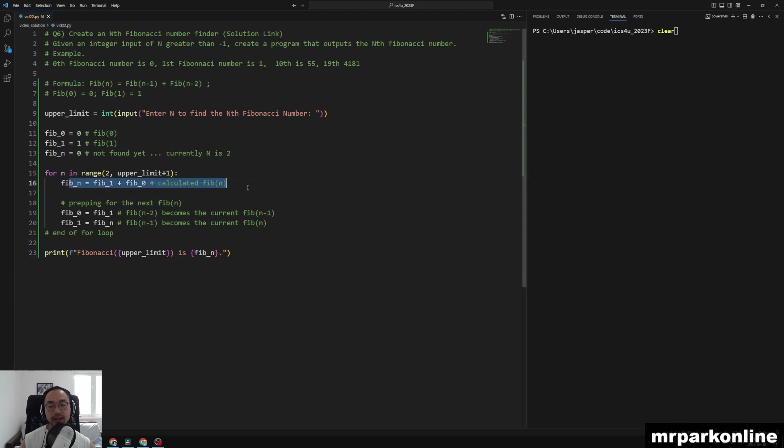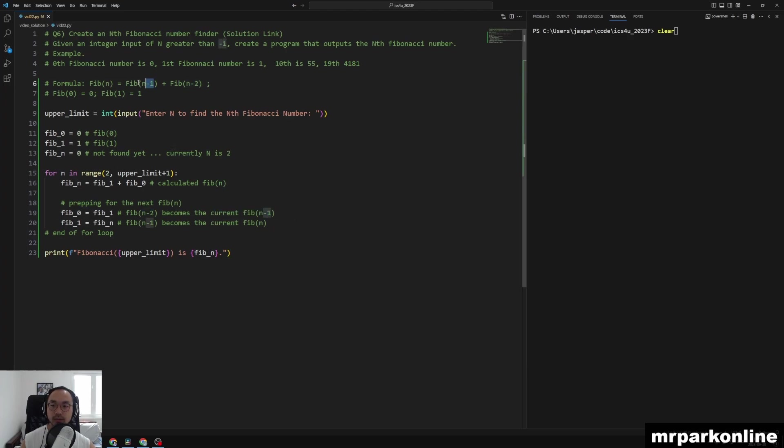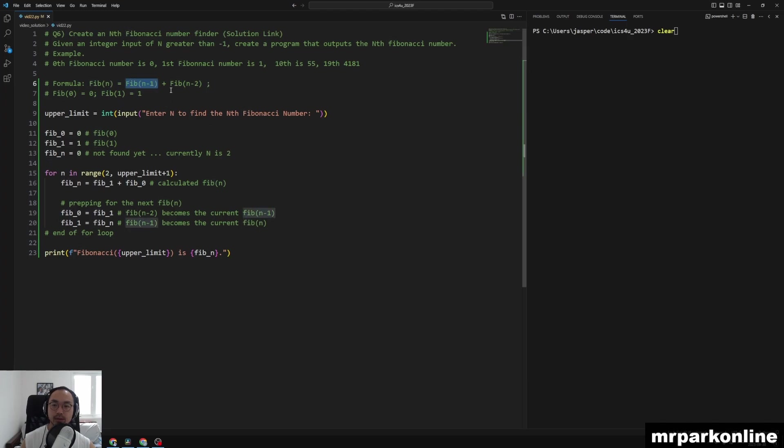Then as soon as after that calculation is done, I'm going to prepare my Fibonacci set value so that this variable Fib of 0 is going to take Fib of 1, so that n minus 2 becomes the current n minus 1, because we need to calculate that Fib of n is equal to Fib of n minus 1 plus Fib of n minus 2.